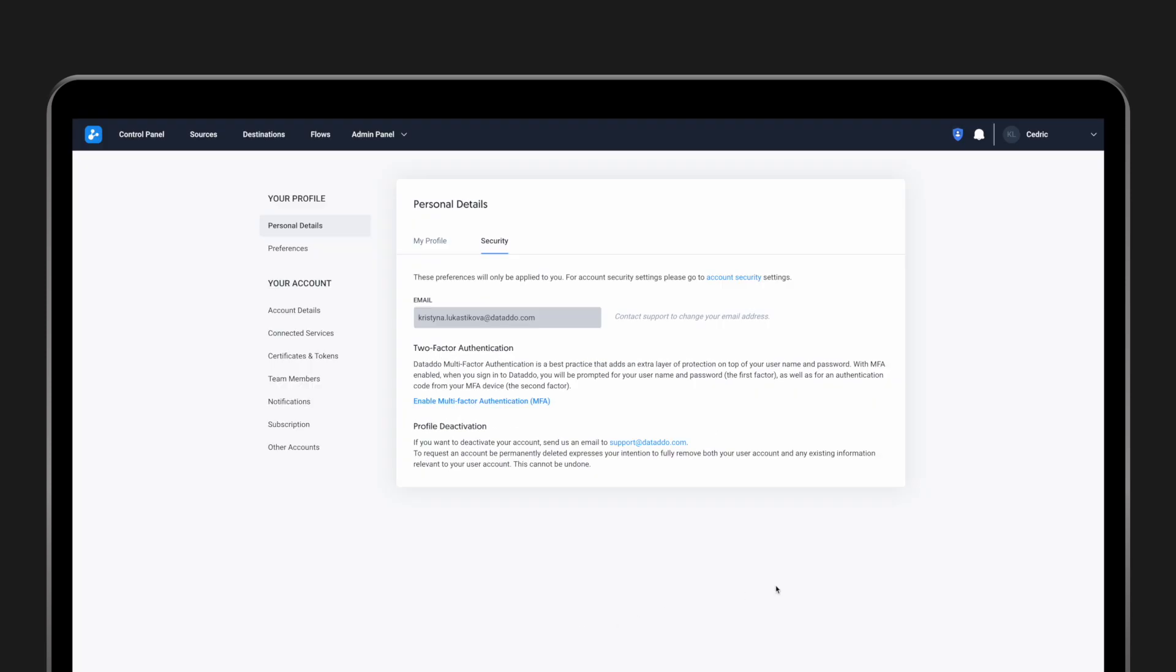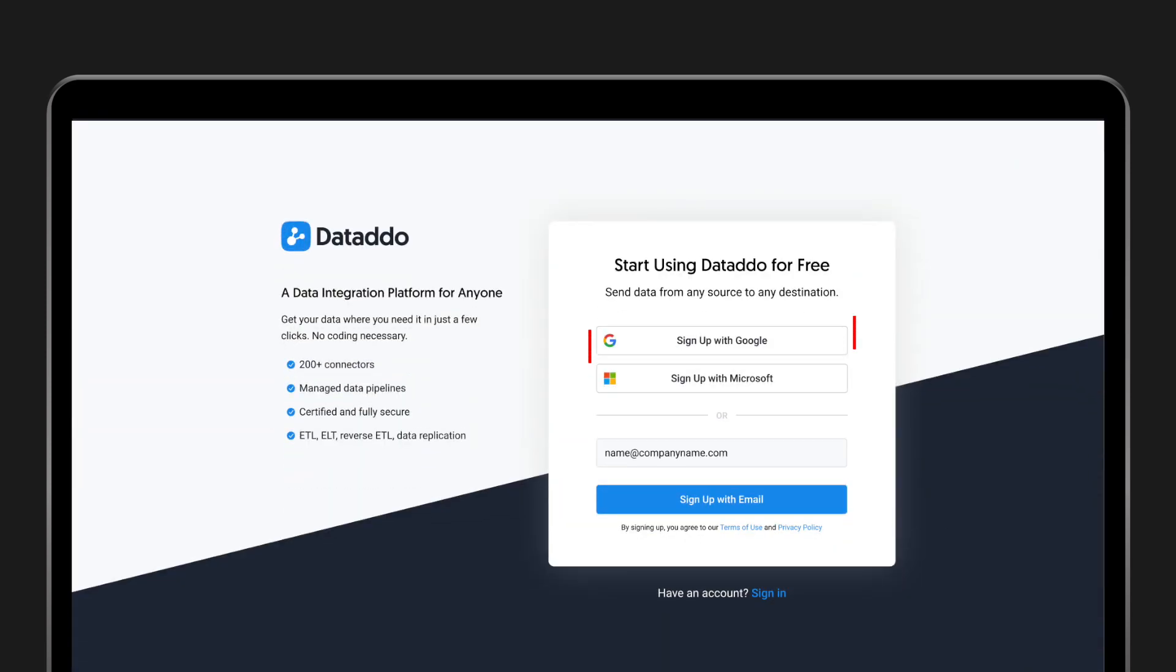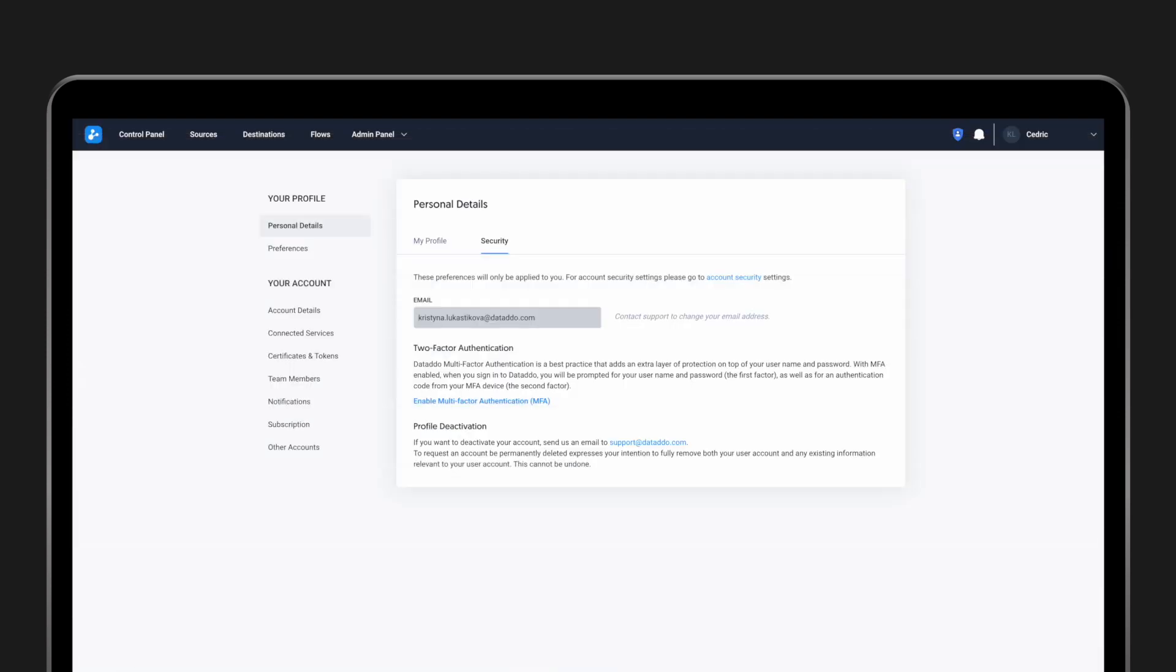If you're signing into the app through Google, you'll already be using multi-factor authentication. In this case, Google won't allow you to set up authentication inside the platform because it's already authenticating you itself.